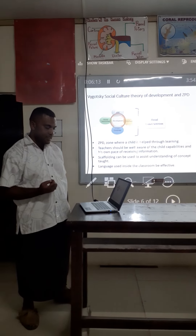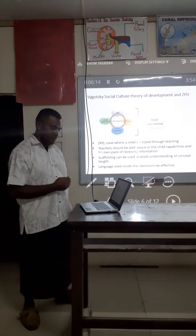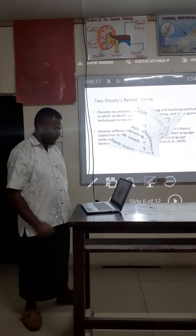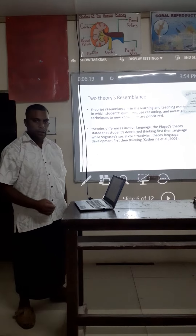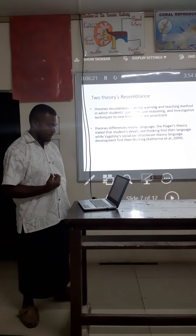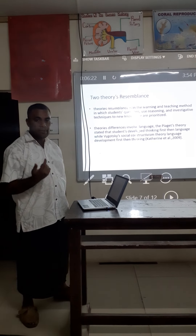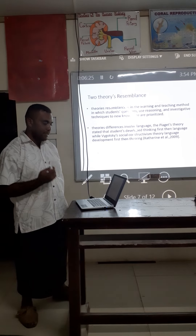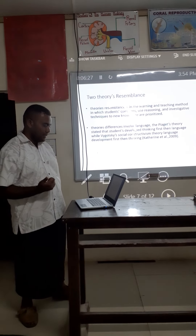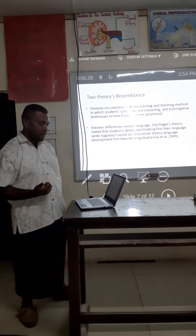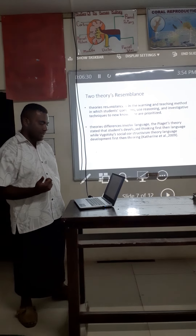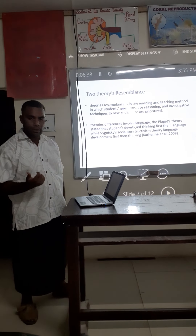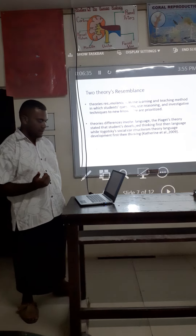If the language used inside the classroom is effective, the two theorists' resemblance is at the level in which students use reasoning and investigative techniques to learn new knowledge, and these are prioritized.